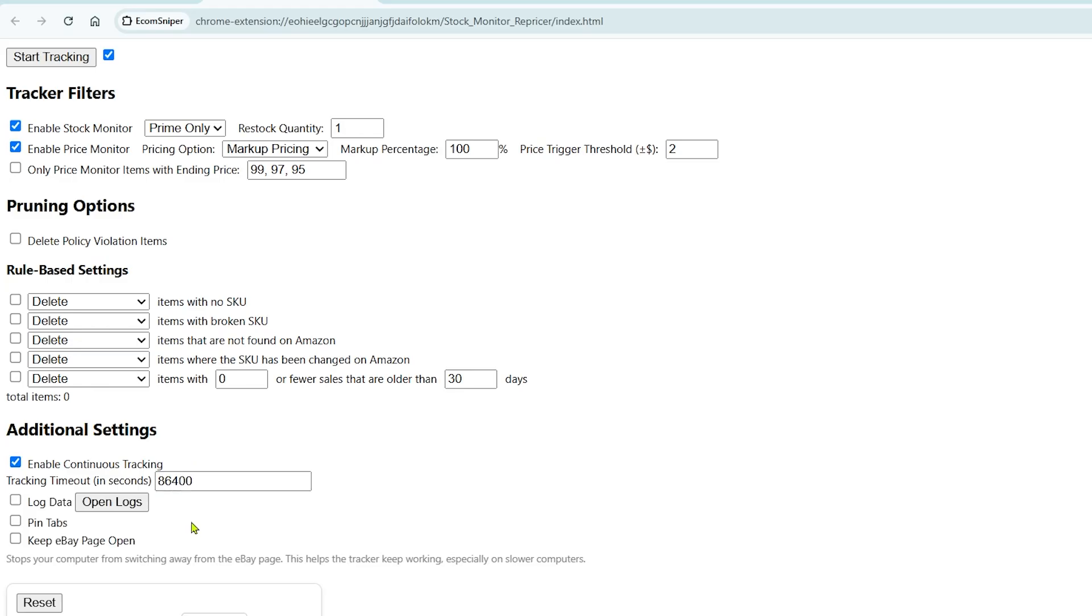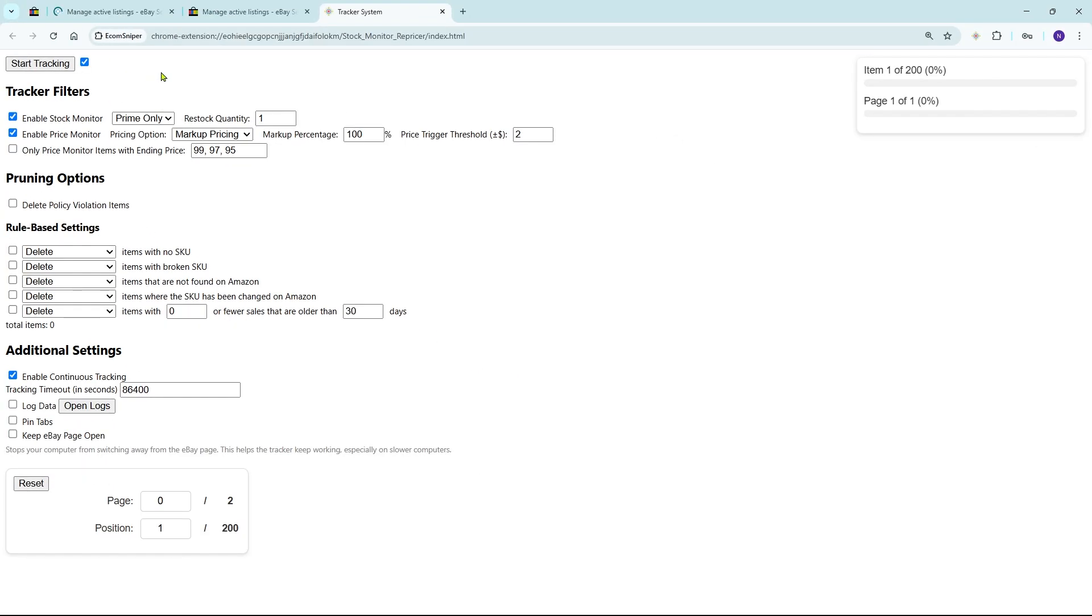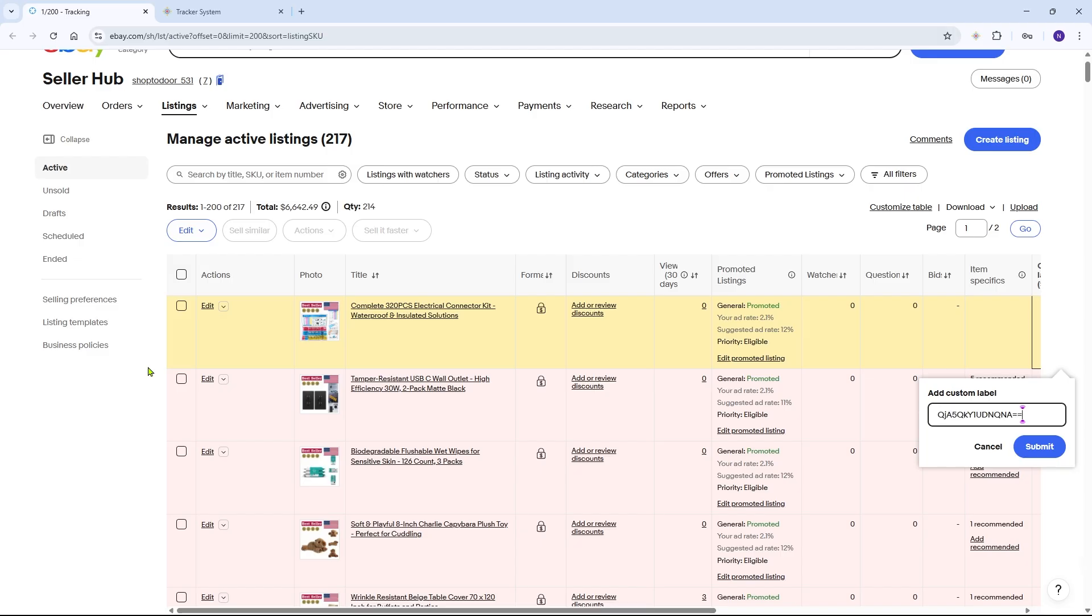If you want to use your browser while the tracker is running, enable Pin Tabs. If your computer is a bit slow, enable Keep eBay Page Open for better performance. Once everything is set, click Start Tracking and EcomSniper will take care of the rest automatically.